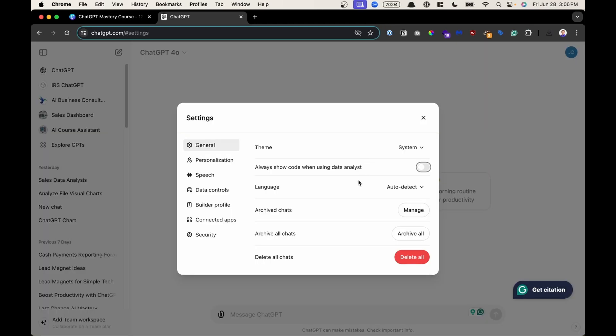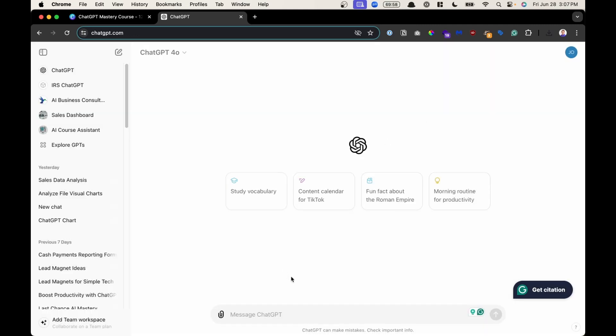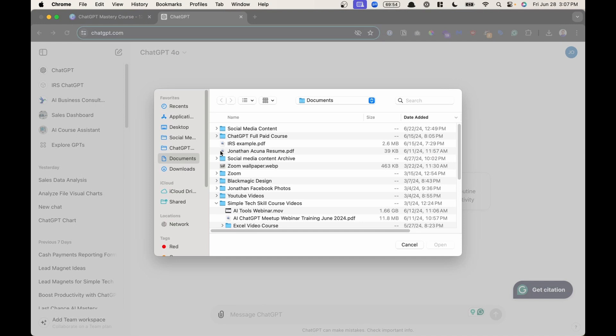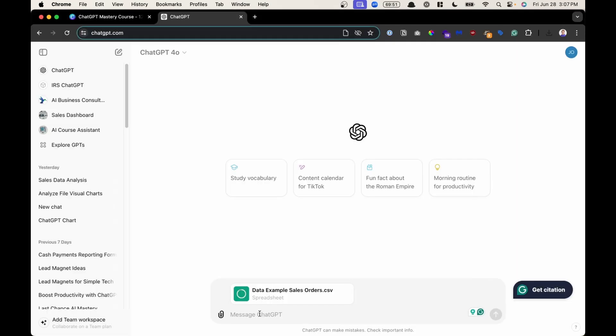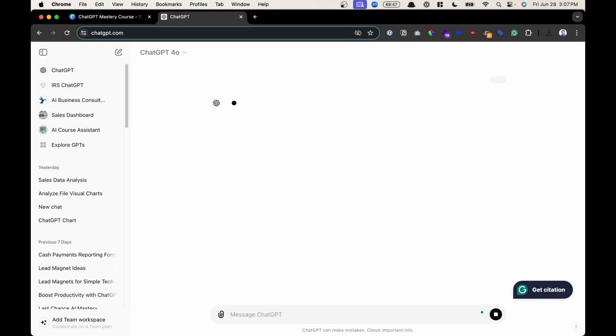The next option, Always Show Code When Using Data Analyst. If you toggle this on, I'm going to close this for a demo, and you upload, say, a data file, for example. So I'm going to click here, Upload File, upload a CSV file, and say Analyze This File.